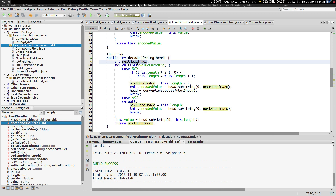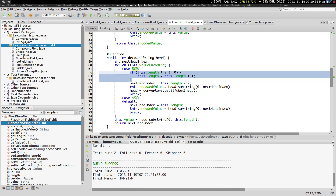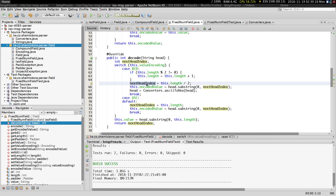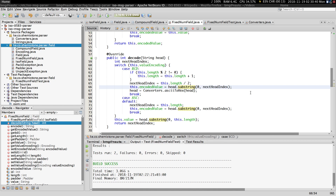This value helps us find the next head index. We check the value encoding — if it's in BCD then the message is half as long. This is just some housekeeping to make sure that the value is always an integer. The next head index in this case is going to be the length divided by two because if it's in binary the length is going to be half as long. The encoded value is going to be a substring from zero to the next head index.